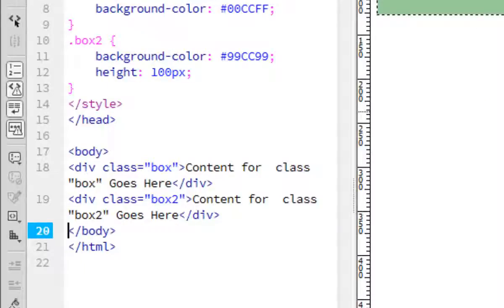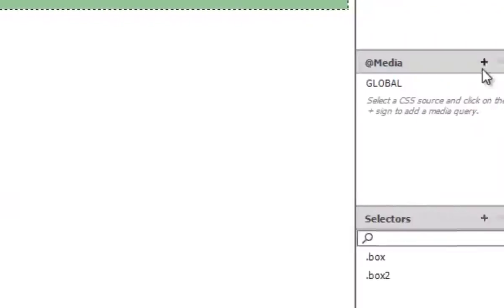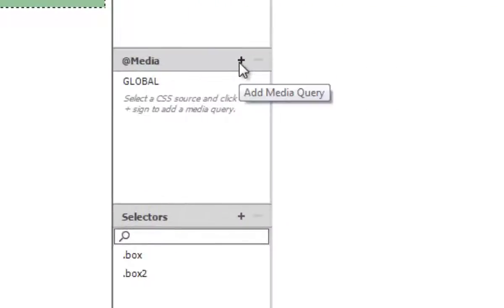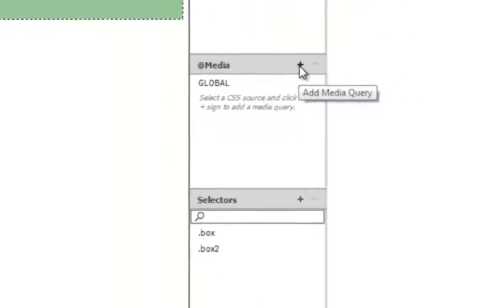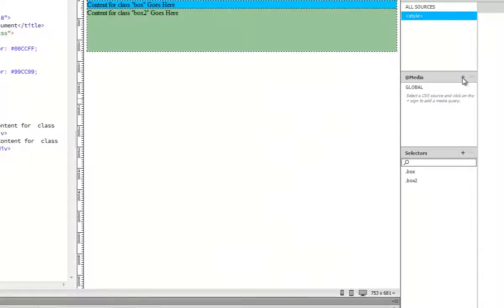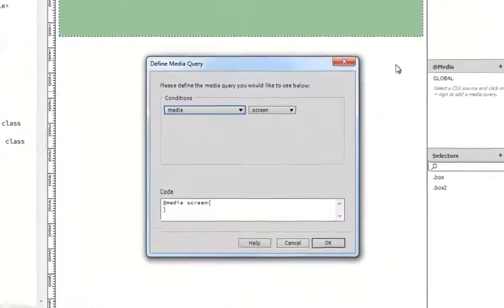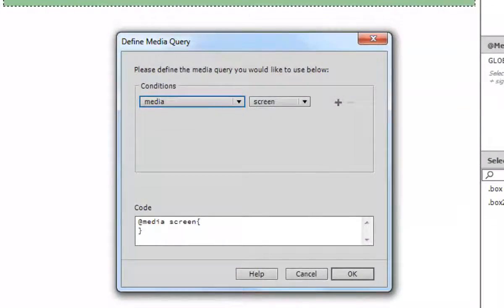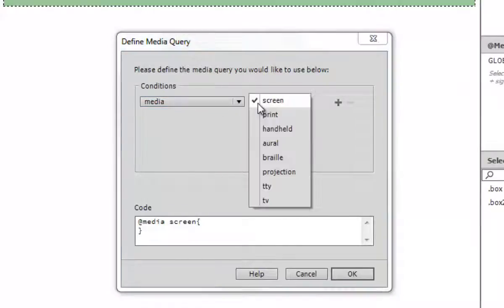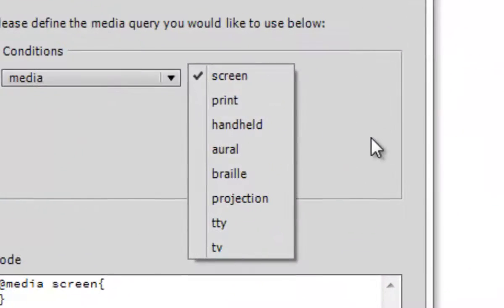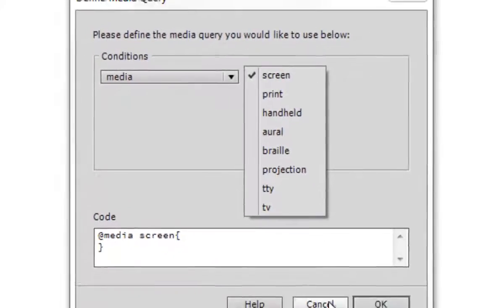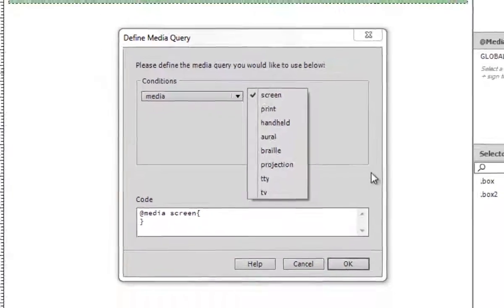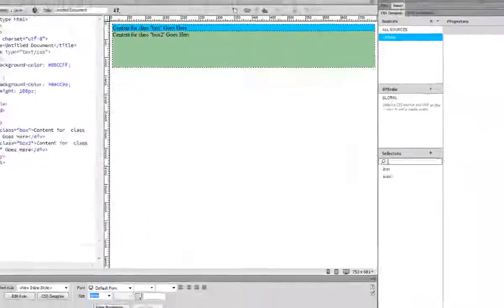Now, let's take a look at media. Media actually targets different device resolutions or orientations. When you click on the plus sign here, you can get media and then you can do screen print. So it will create a media screen. Okay,